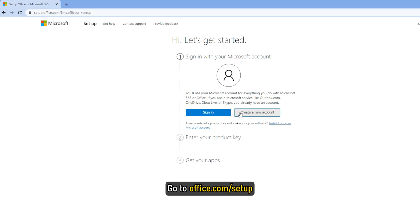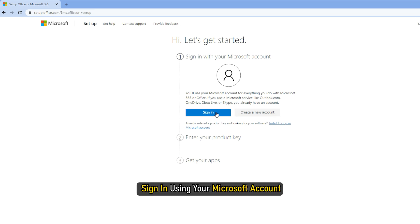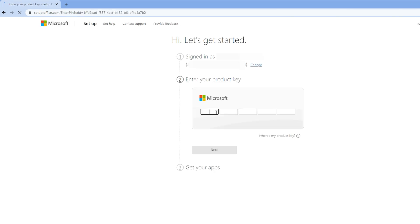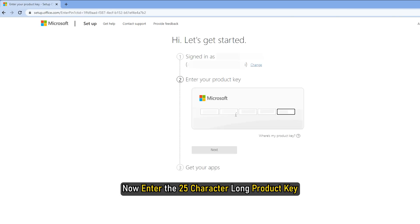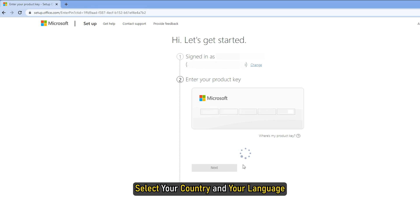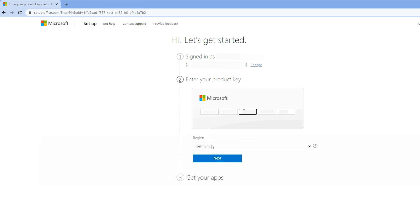Go to office.com/setup. Sign in using your Microsoft account. Now enter the 25-character-long product key. Select your country and your language. Click on Next.